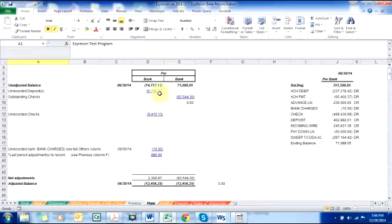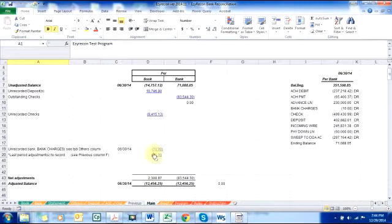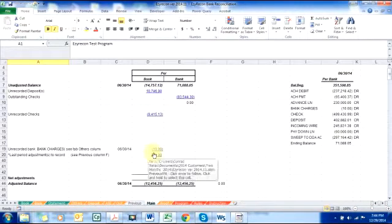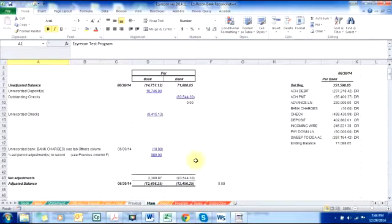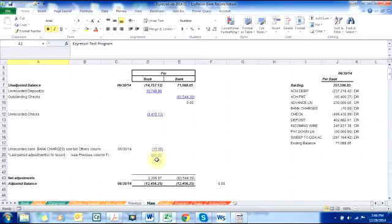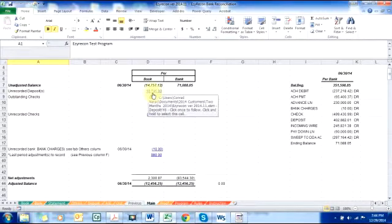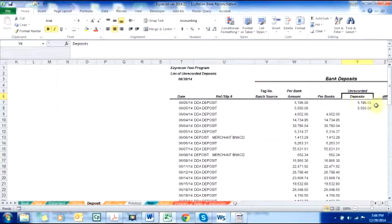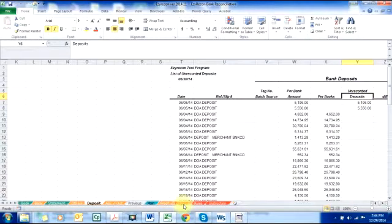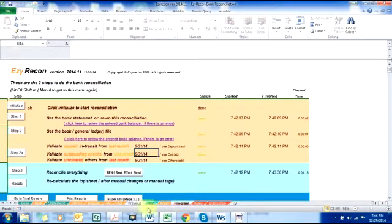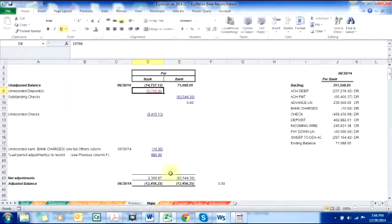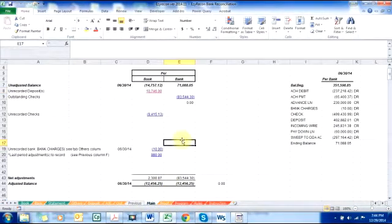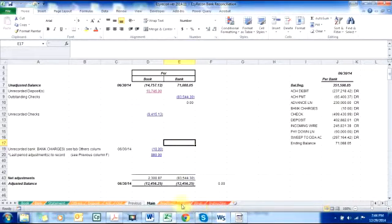There are reconciling items in the book: unrecorded deposits, unrecorded checks, recorded bank adjustment or bank charges, and last period adjustment not yet recorded. All of these have links where you could click on and it will take you to the source tab. Supposing I want to look at the unrecorded deposits, these are deposits in the bank not in the book.